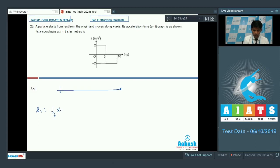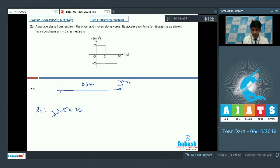S1 equals one half times a times t squared equals one half times 2 times 25, giving S1 equals 25 meters. At t equals 5 seconds, the velocity must have been 2 times 5 equals 10 meter per second. From here onwards the particle has a retardation of 2 meter per second square, and the time is 5 seconds.